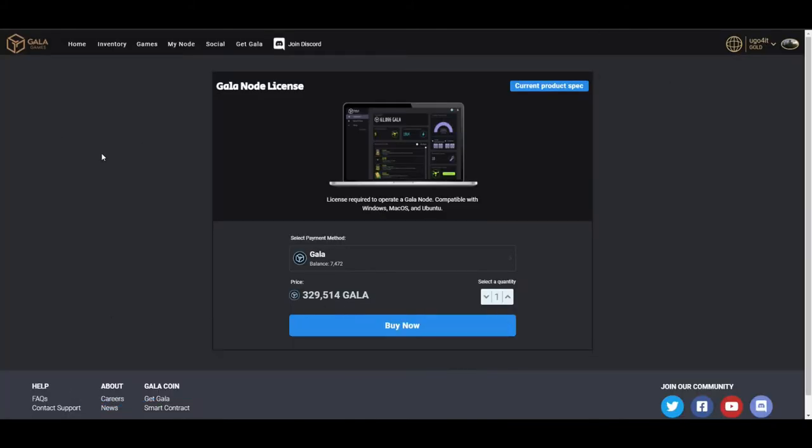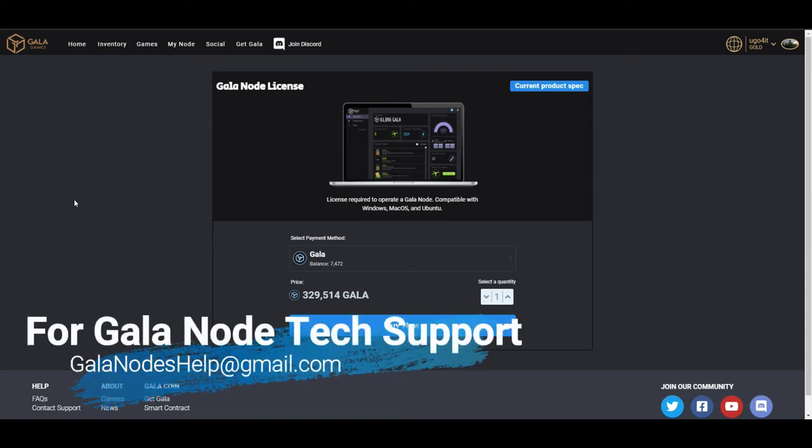It's fairly simple if you're real familiar with cryptos. You create a wallet, you come over here, you fund it, you make a few clicks, you download a program, you start it on your computer, and you're off and running. And a lot of these videos make it seem really simple. But for new people, it really isn't.